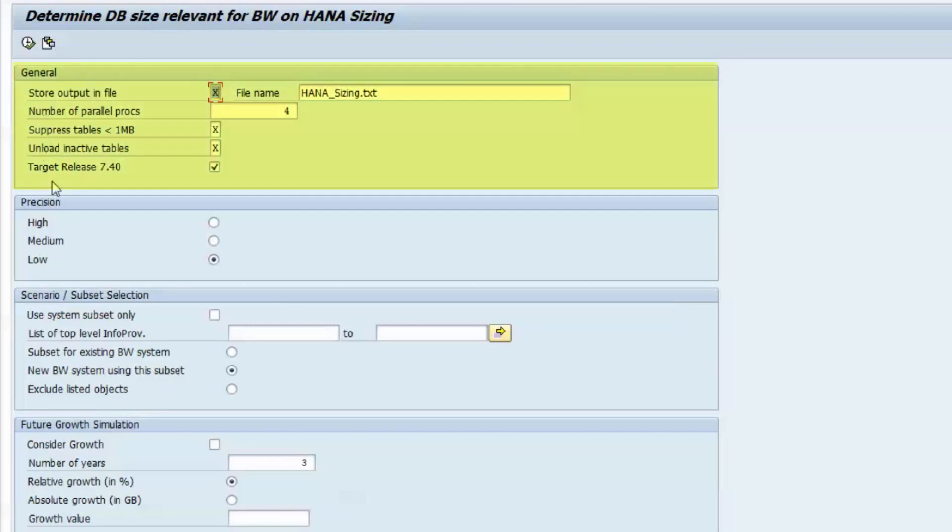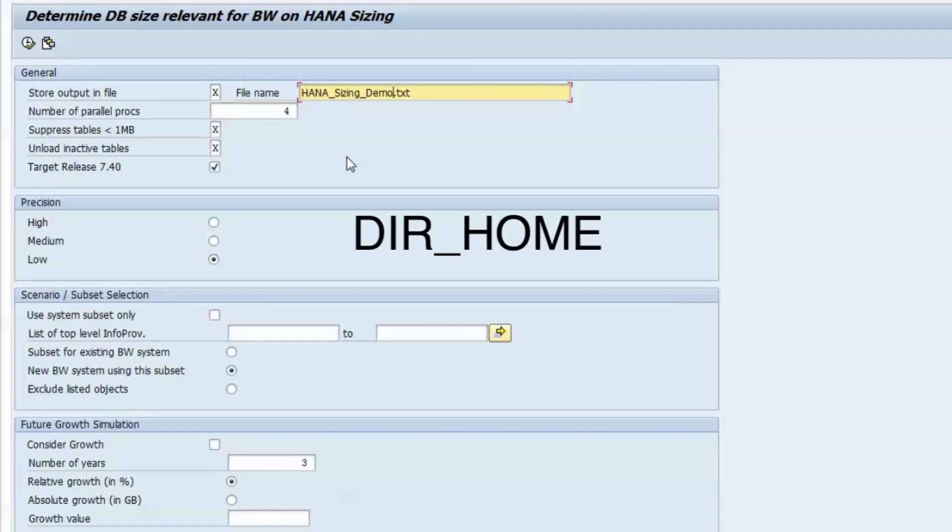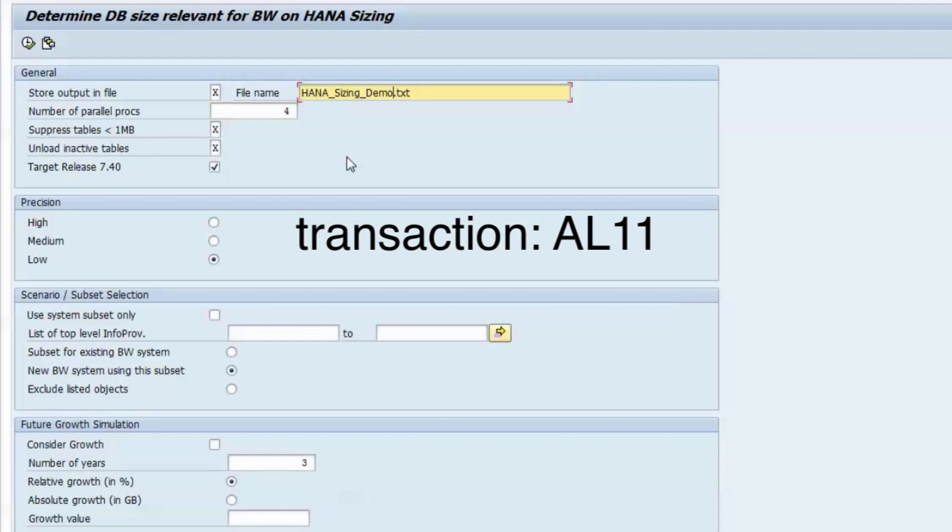In the first section of the selection screen, you can specify where the report result should be stored. The report will generate or replace the specified text file in the work directory of the application server, which you can later find in the SAP directory DIR_HOME in transaction AL11.